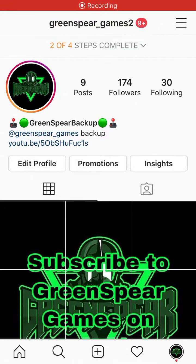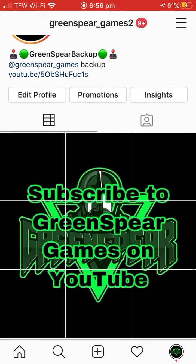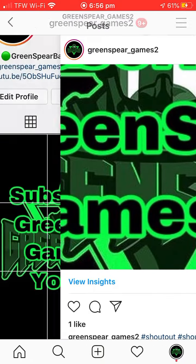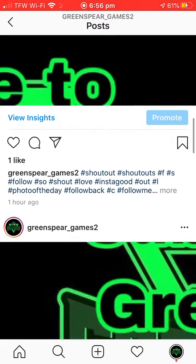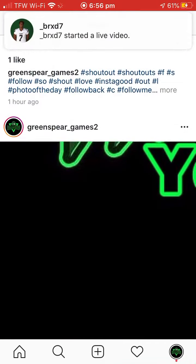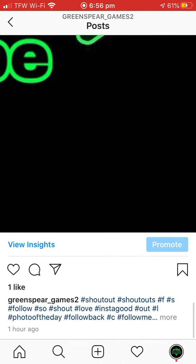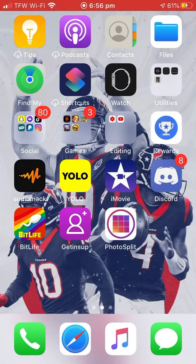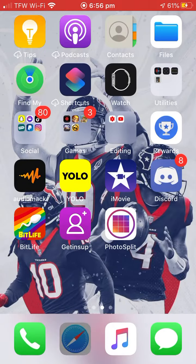Welcome back to another video. Today I'll be showing you how to make posts like this on Instagram — where it shows the image but it's like a different post, like boom boom boom boom. And this is very easy to make.